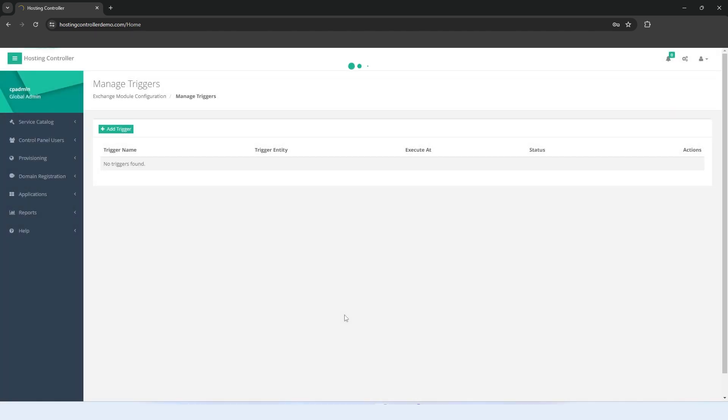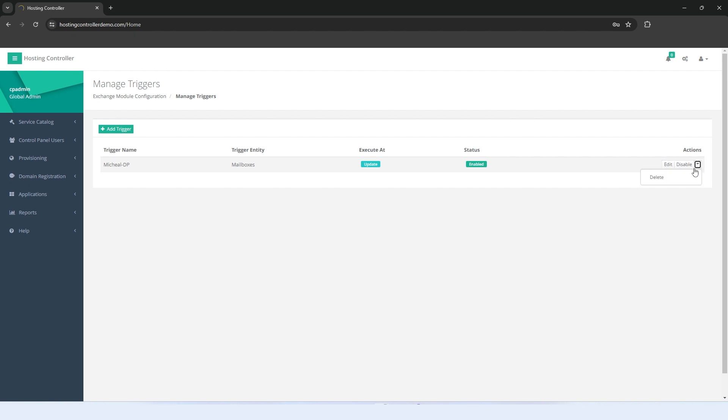Once the trigger is created, it will be visible under the Manage Triggers section in the panel and can be edited, disabled, or even deleted. More than one trigger can be added through Hosting Controller.